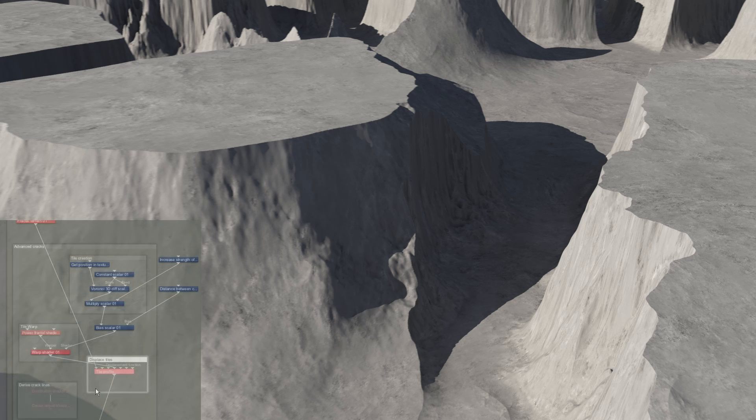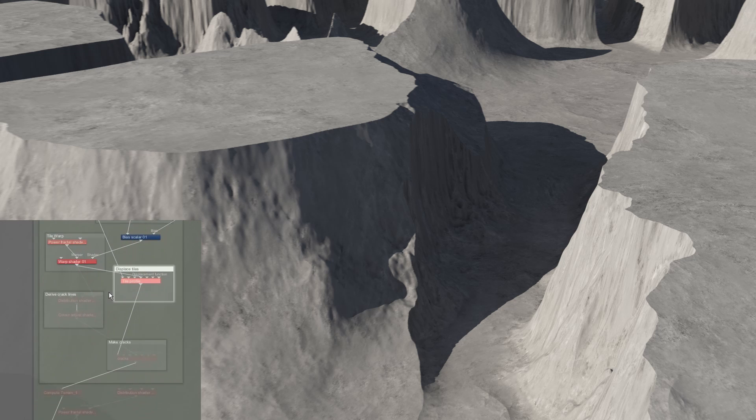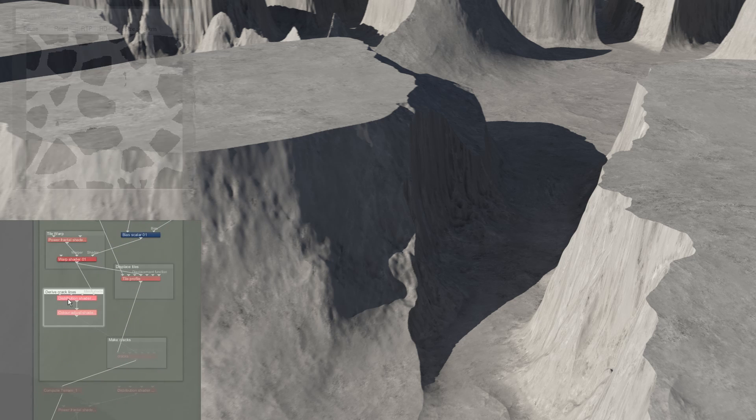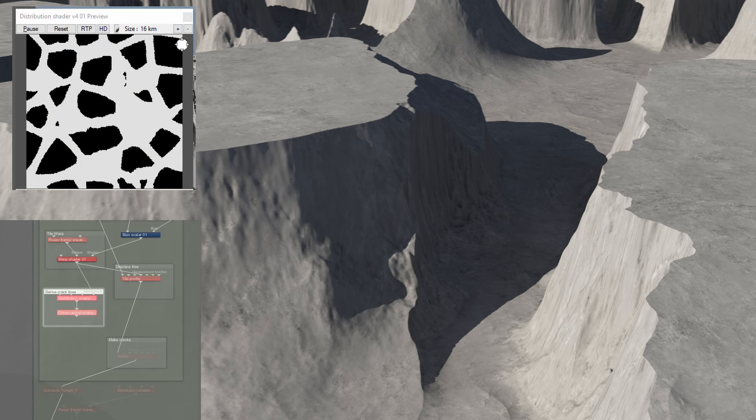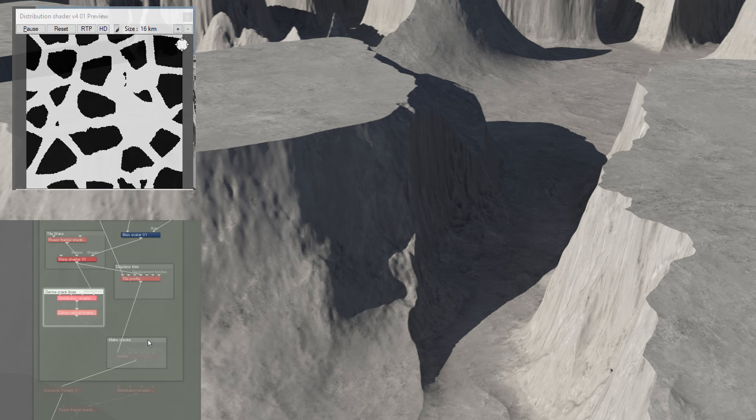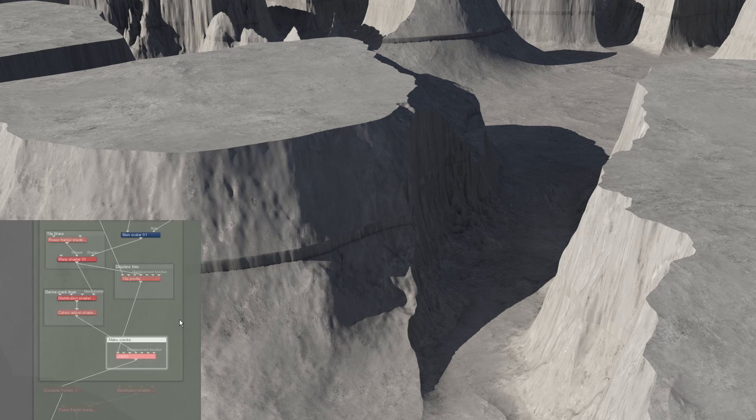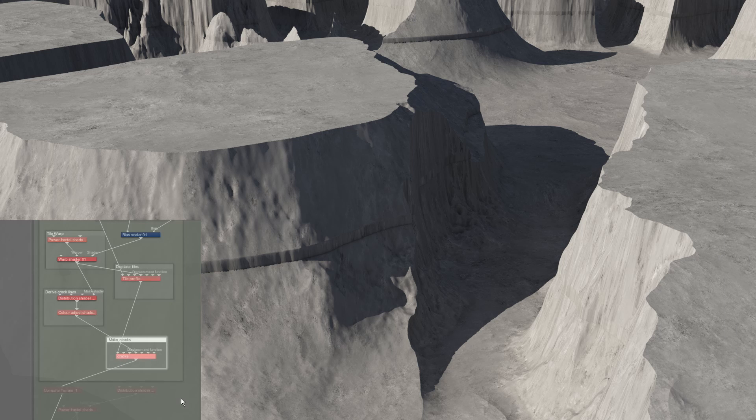The next group of nodes lowers the ground in between the plateaus. First, the Voronoi pattern is inverted and used as a mask to select the space in between the mesas. This is then displaced downwards using a surface layer, creating a vertical drop around the side of each plateau.